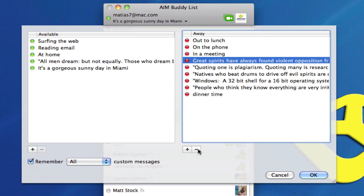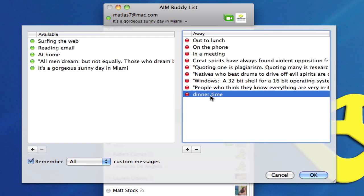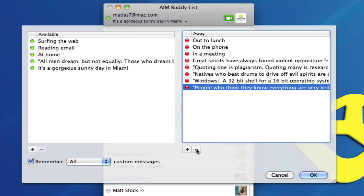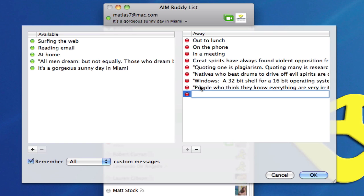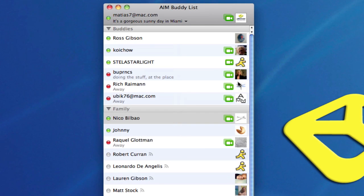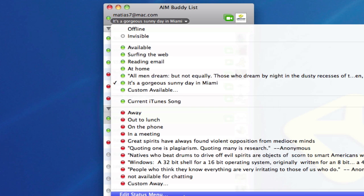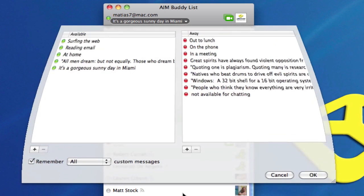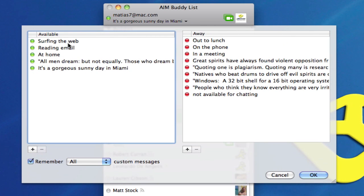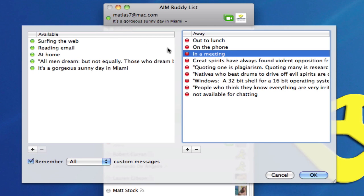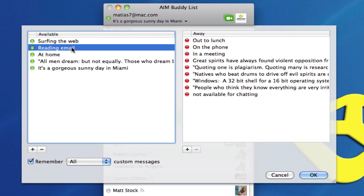I want to select that dinner time and remove it. Now if I want to add a new one, I just click on the plus sign, and not available for chatting, for example. Now you'll notice that I'm going to go back to that a second. I can select the away menu or the available menu.